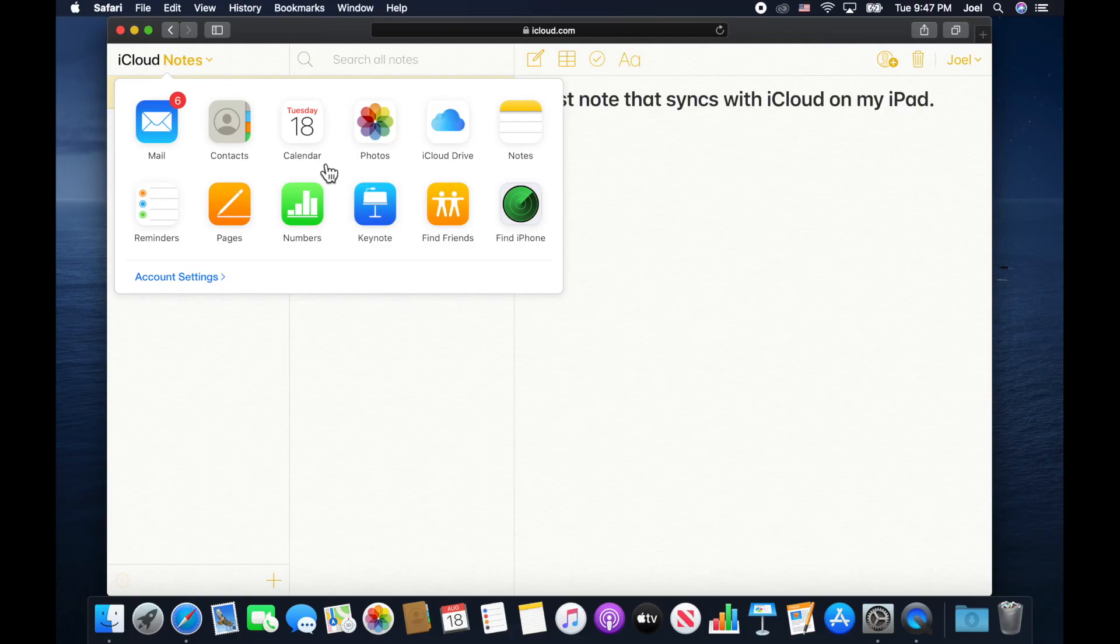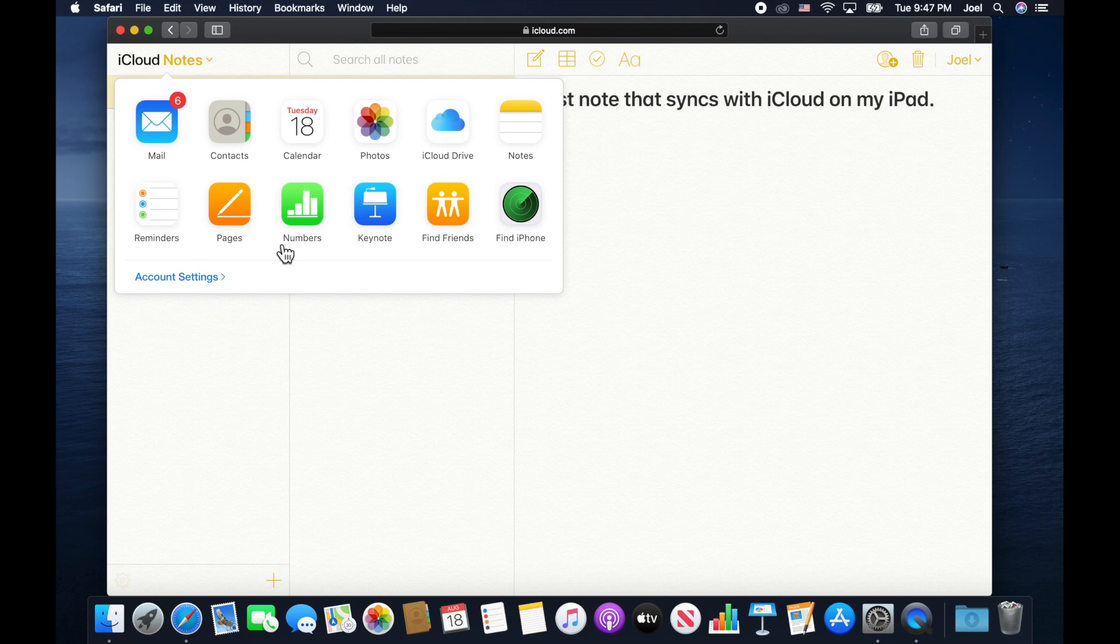If I touch notes in the top left, I can come back and I can see everything here. Pages, numbers, Keynote, that's the equivalent to let's say Word, Excel, and PowerPoint, or Google Sheets, Google Docs, and Google Slides, whatever they call it. All of the major companies all have an online suite of tools and these are free and it comes with your account and it's really nice to use.